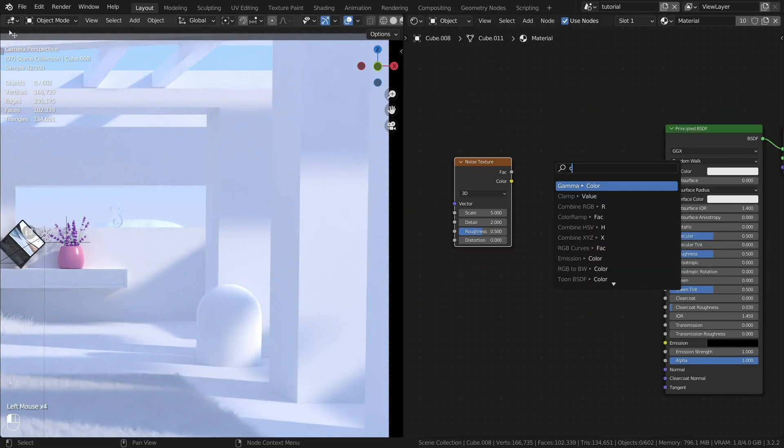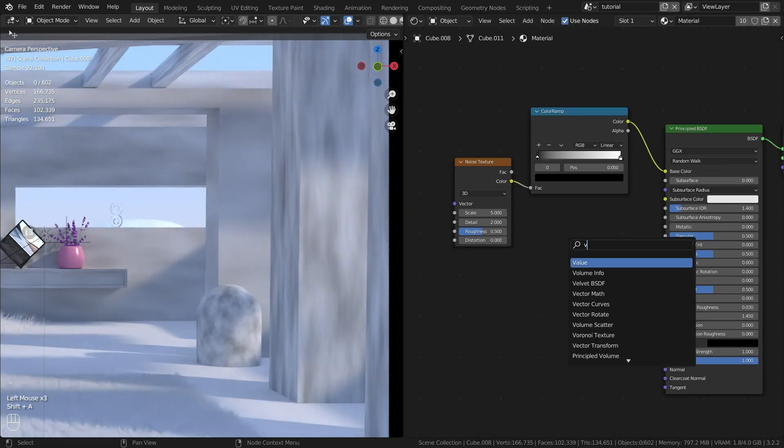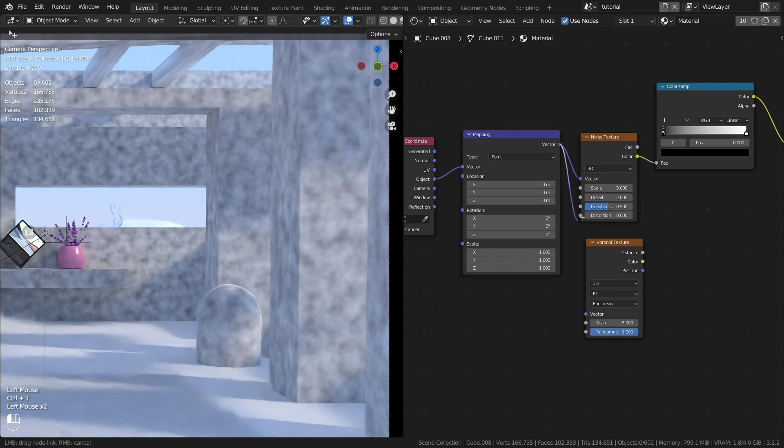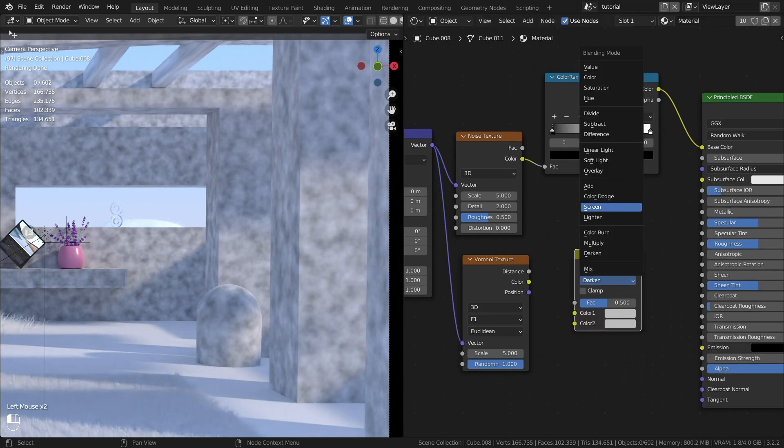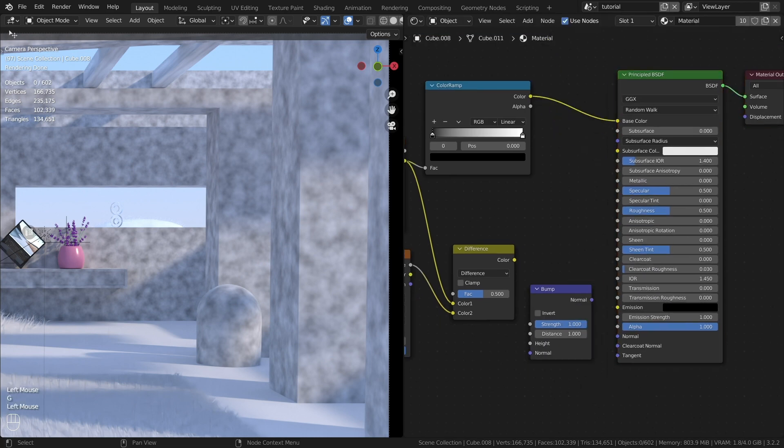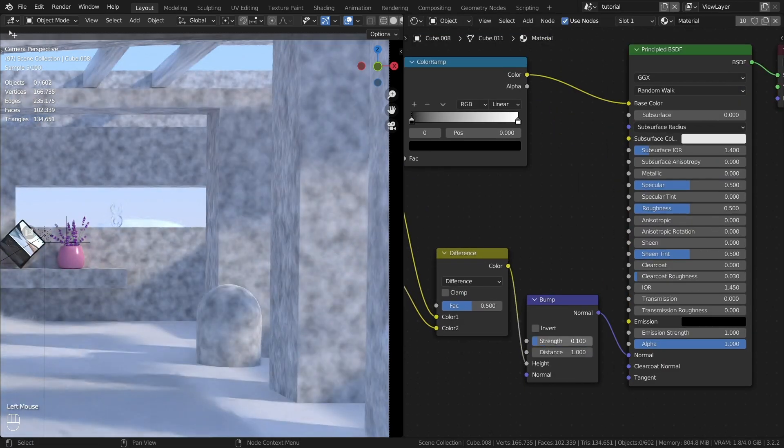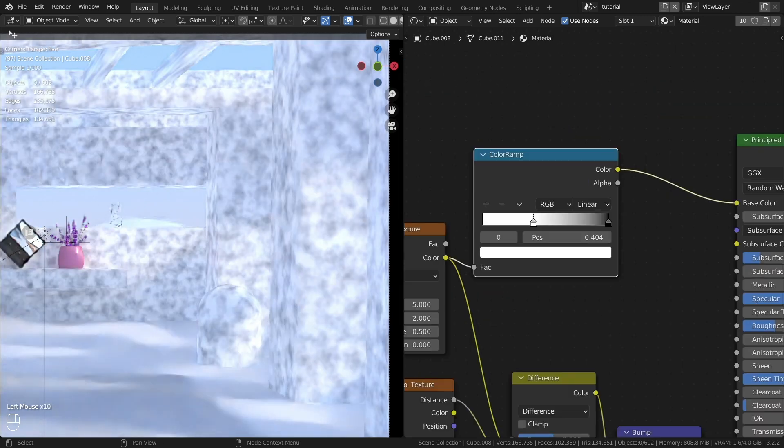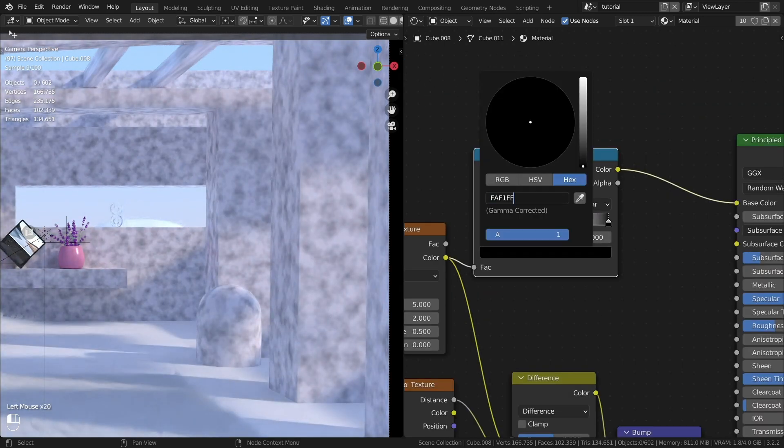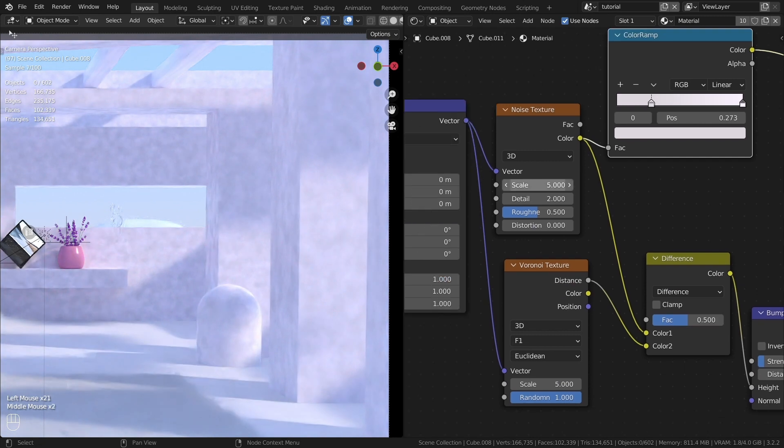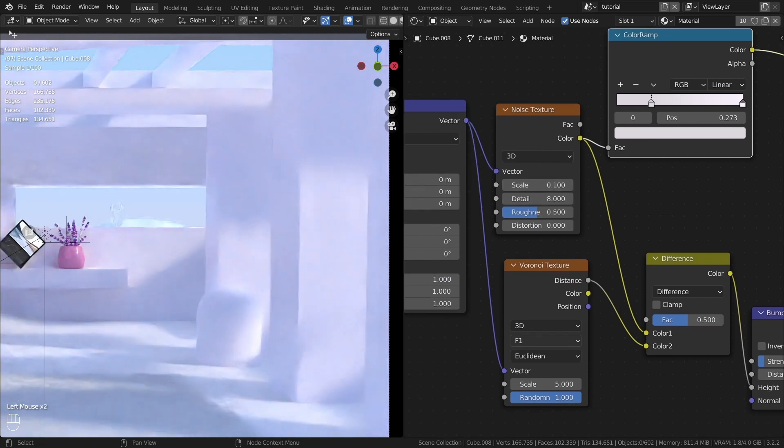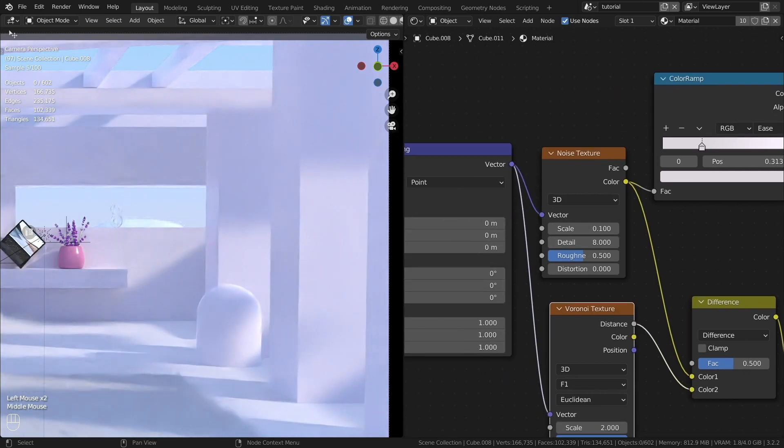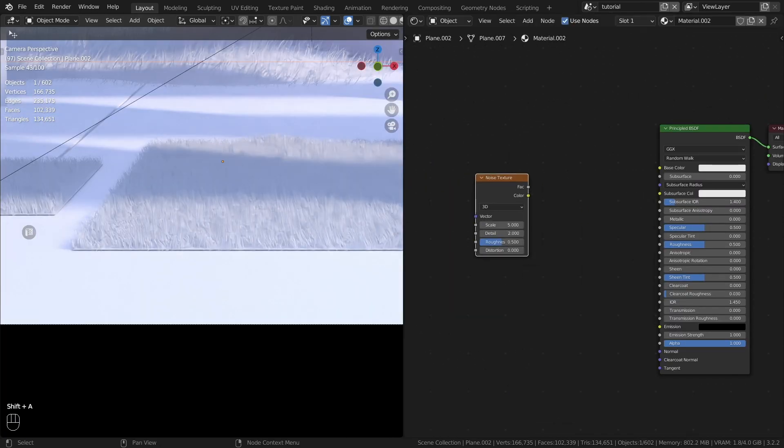Let's get to the materials and start with the material for the architecture, walls and columns. Create the floor material.